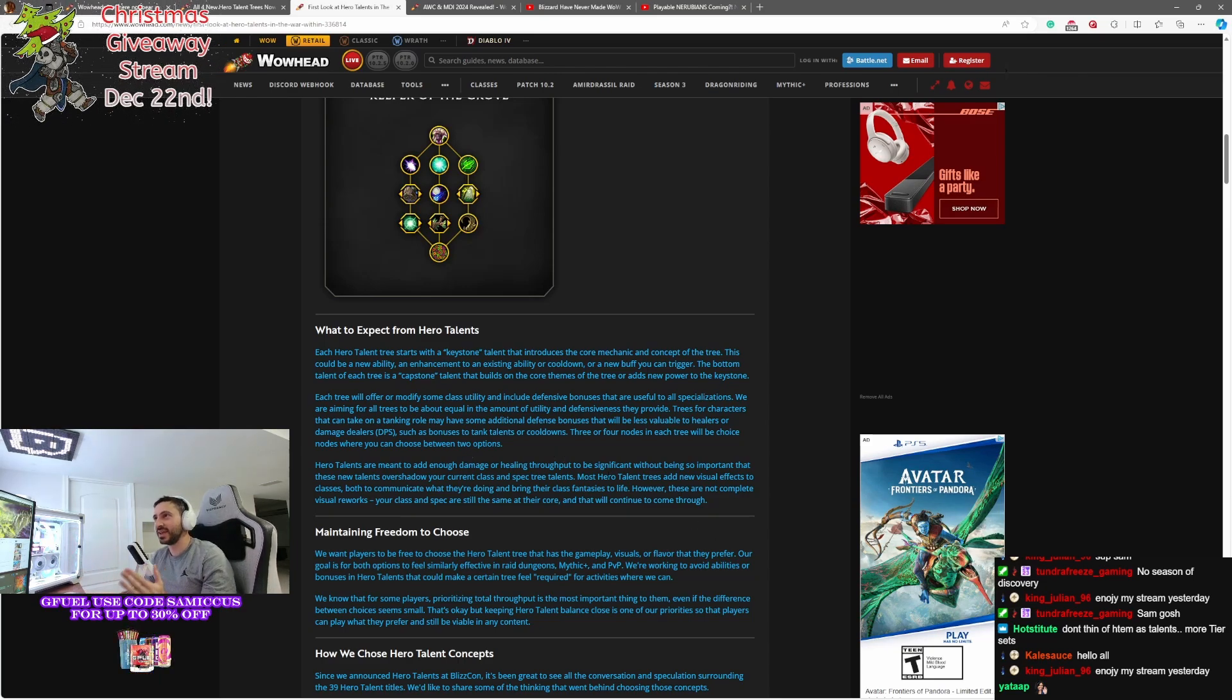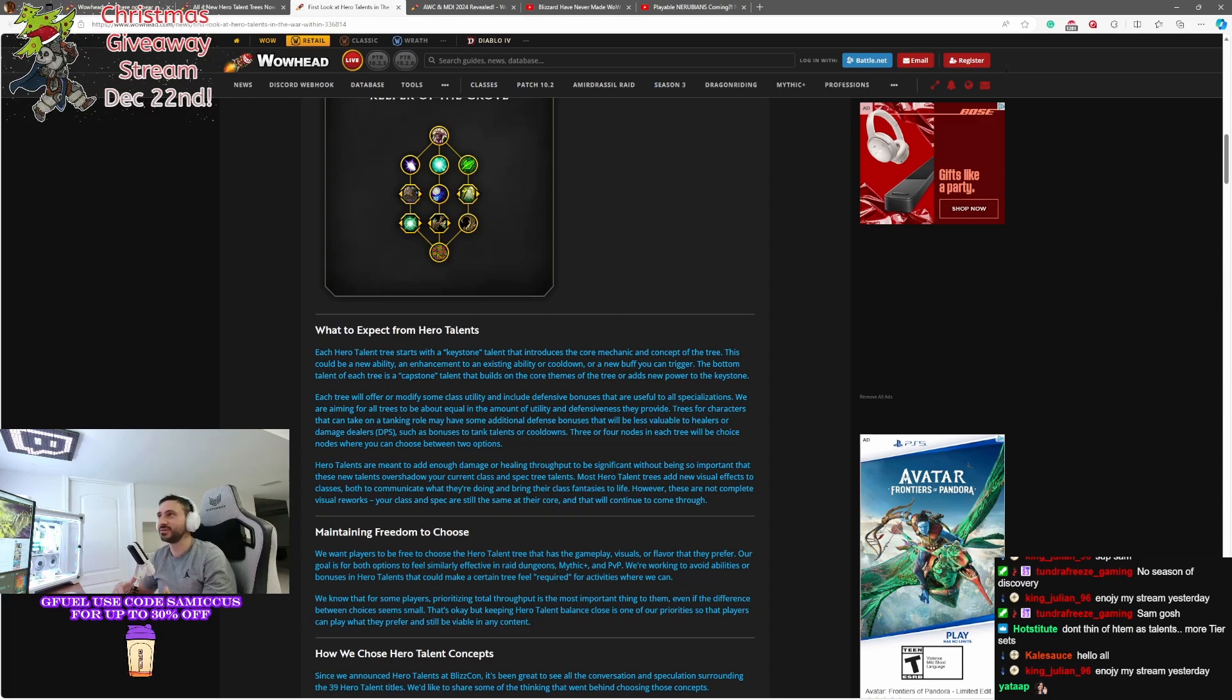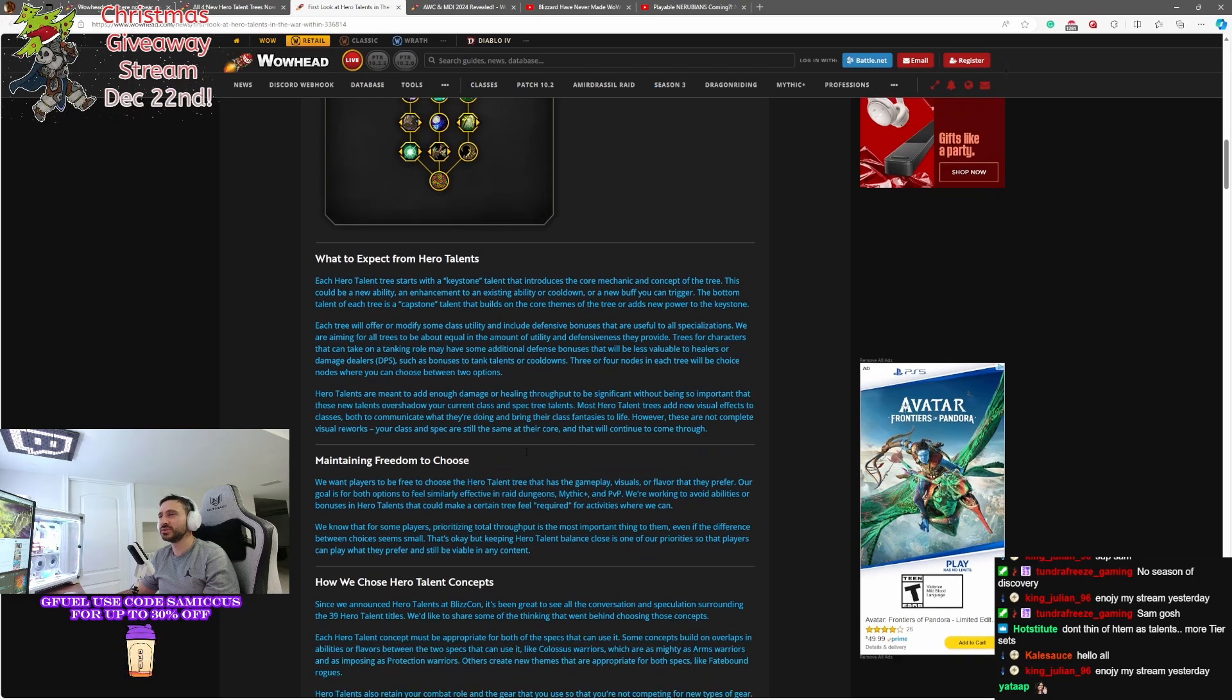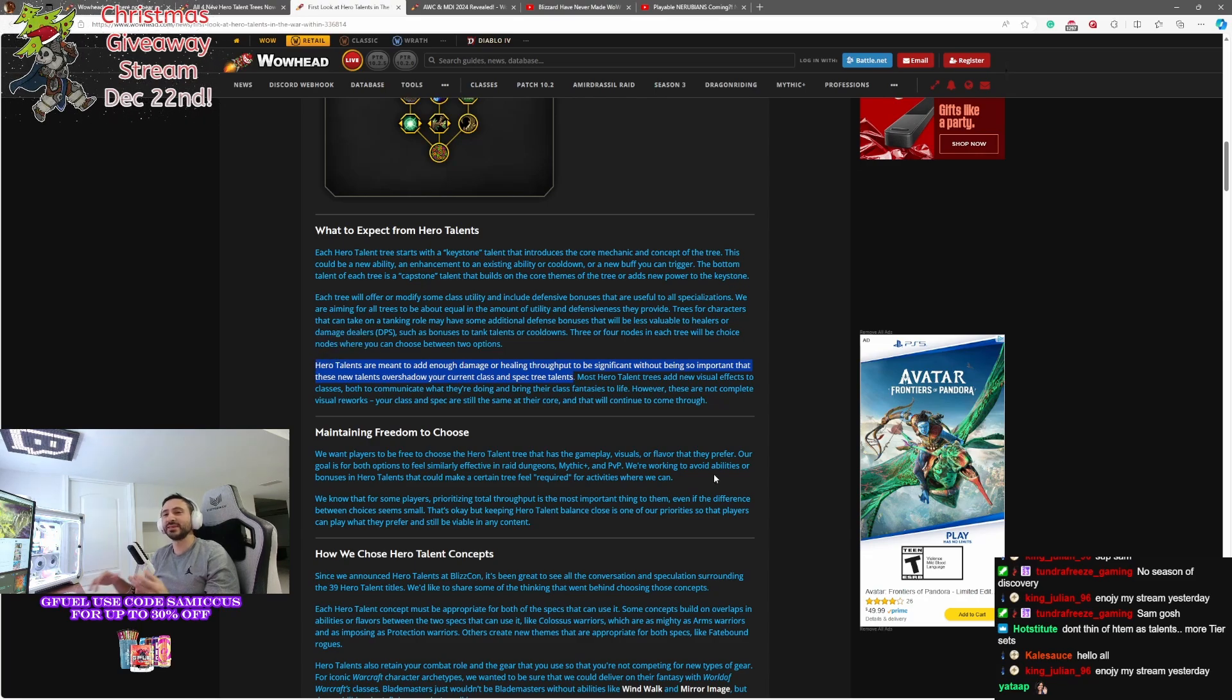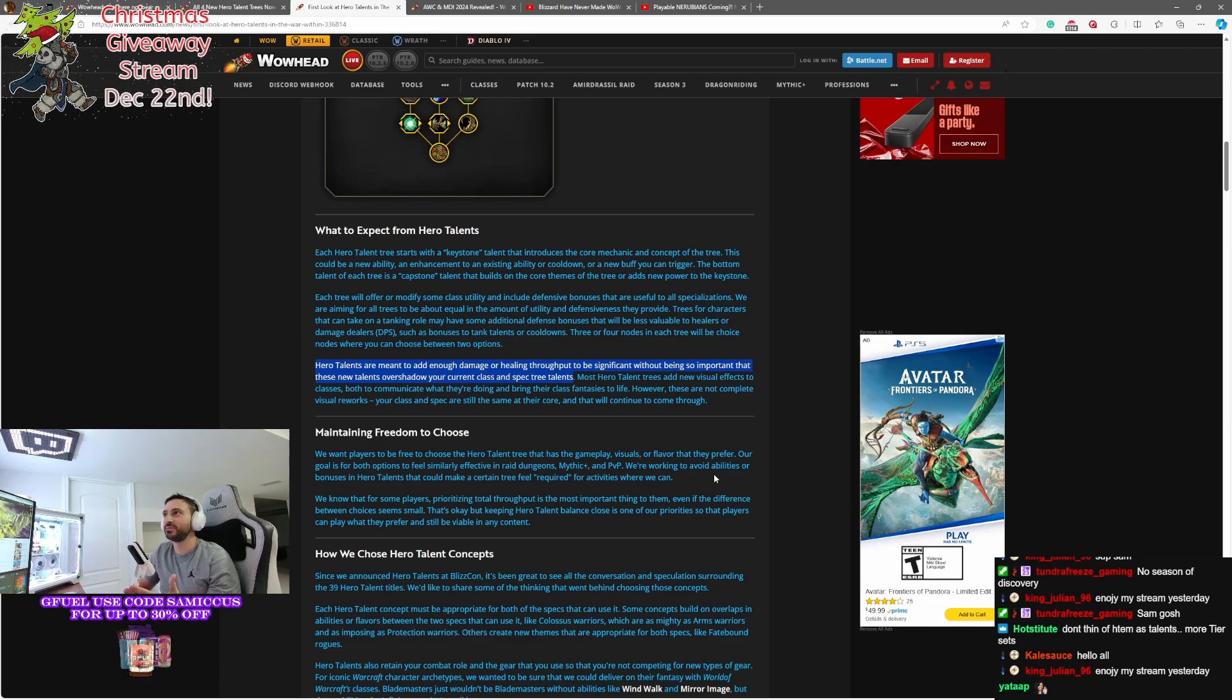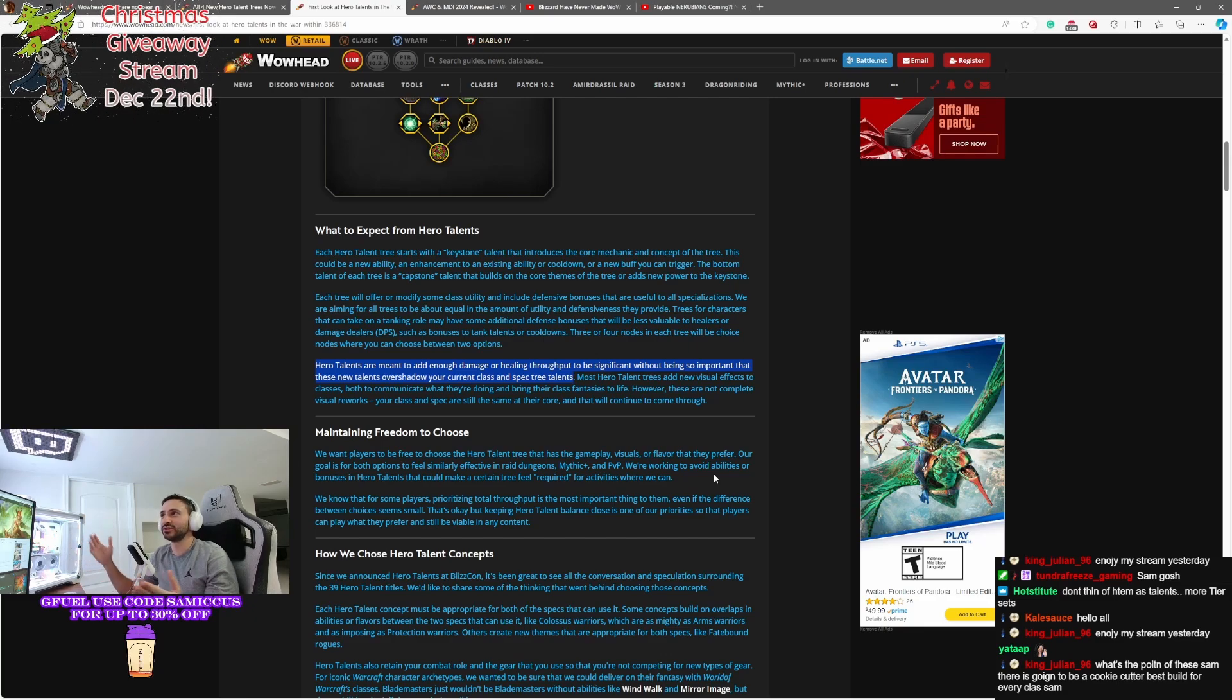So they want these things to really be about survivability and utility, which is interesting. Now, they make a note here that tanking roles will have more additional defensive abilities that are less valuable to, say, a healer or a DPS. But on that other side, healers and their specs, if you're playing Holy Priest, you'll have more talents available for to buff your healing rather than your defensives or something. Three or four nodes in each tree will be choice nodes where you can choose between two options. Hero talents are meant to add enough damage or healing throughput to be significant without being so important that these new talents overshadow your current class or spec talents. And that kind of goes back to the whole thing about these are kind of like set bonuses. When you get that set bonus, it does become integral to your damage and healing throughput. It is a very important part of how you're going to play the game. But it's not going to really drastically change your spec in general. You're still going to have kind of the same rotation. You're still going to kind of do the same things. But it's going to be a massive change in your throughput.